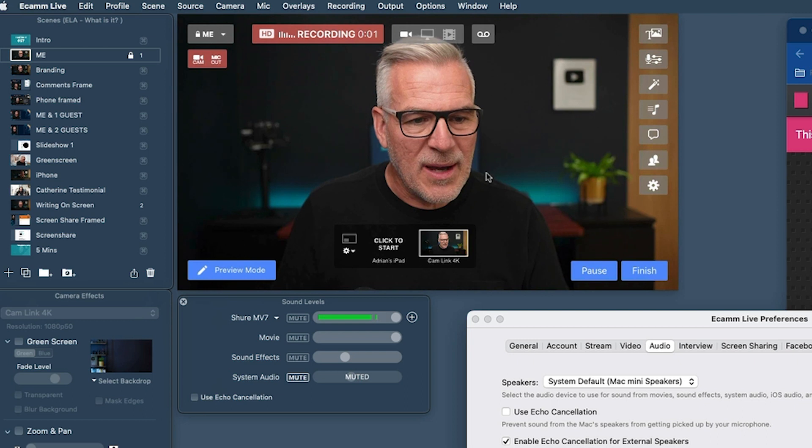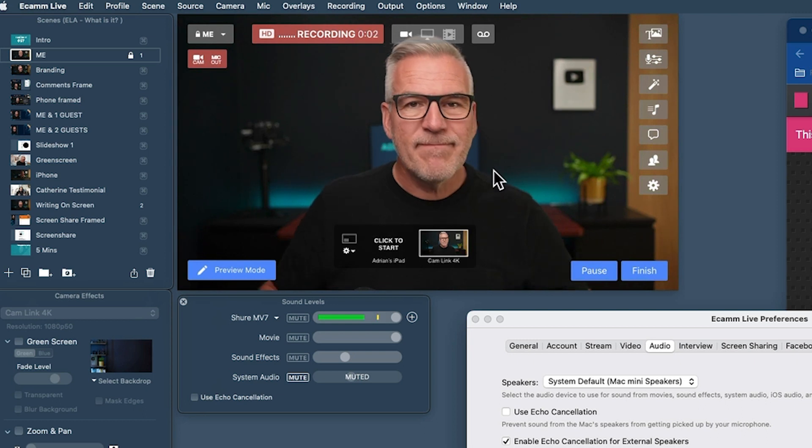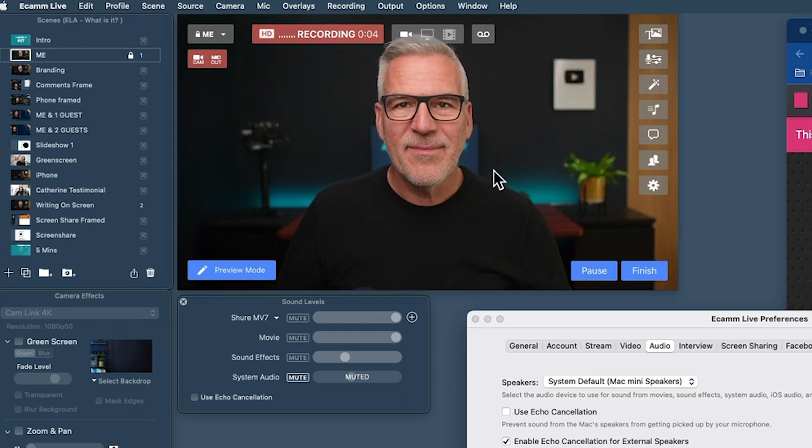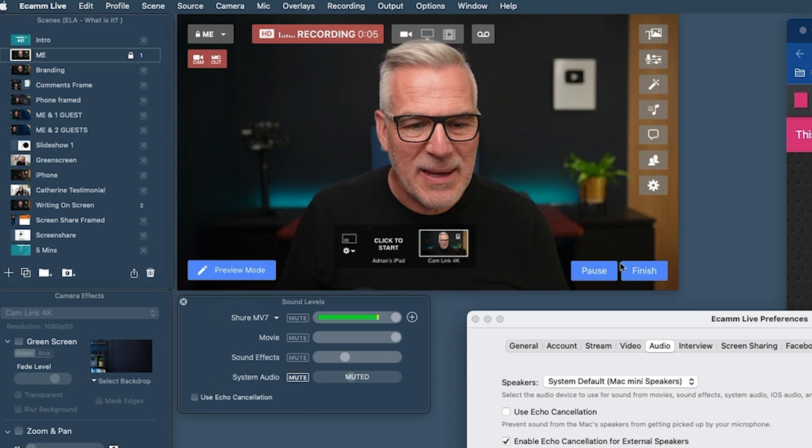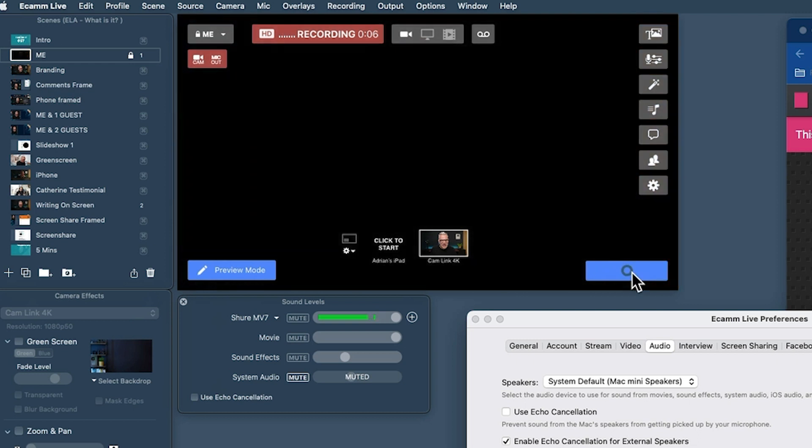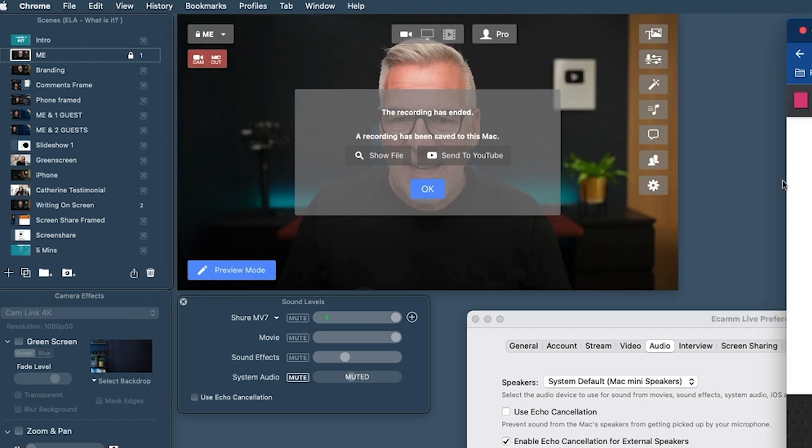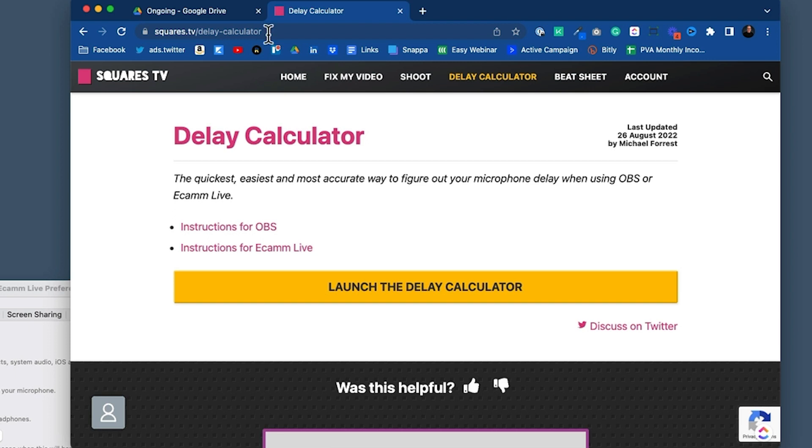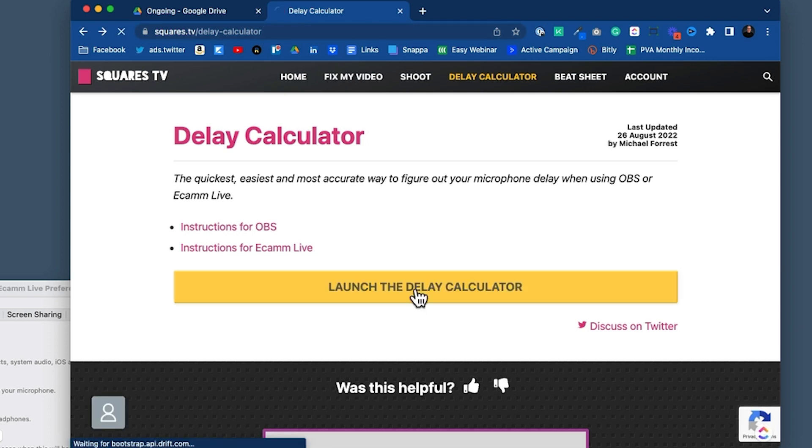I do a nice big clap on there, I hit finish recording. And then we come across here to squares.tv delay calculator, we'll put a link below. And then you hit launch the delay calculator. All it wants is your email just to be registered.